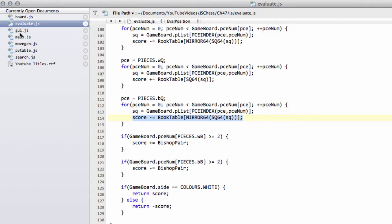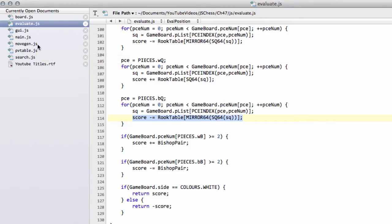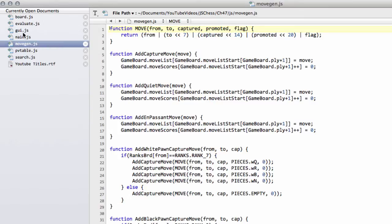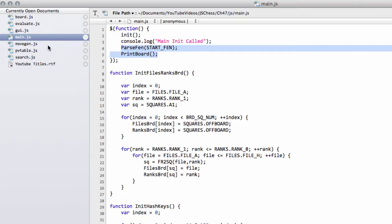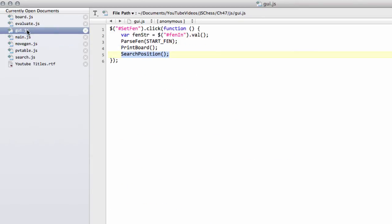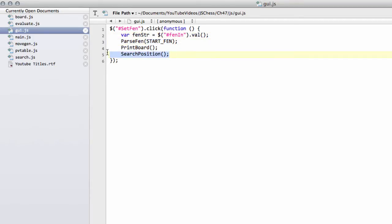So what are we going to do in this video? Well, we're going to get the engine searching, so we need a tiny little bit of preparation, not very much. Inside main.js, the document ready function, we're now just passing the start position and printing the board and doing nothing else. Inside GUI, we're calling search position, and when we now click on the set position, it was just for now setting the start position, which is what we'll search in this video.